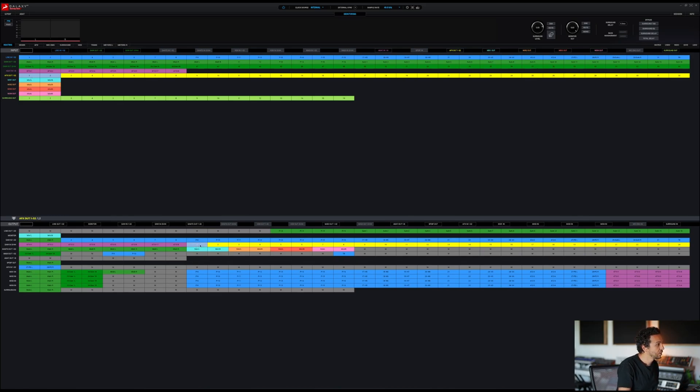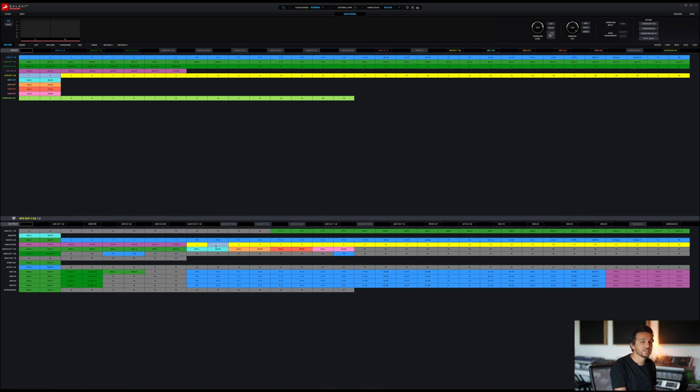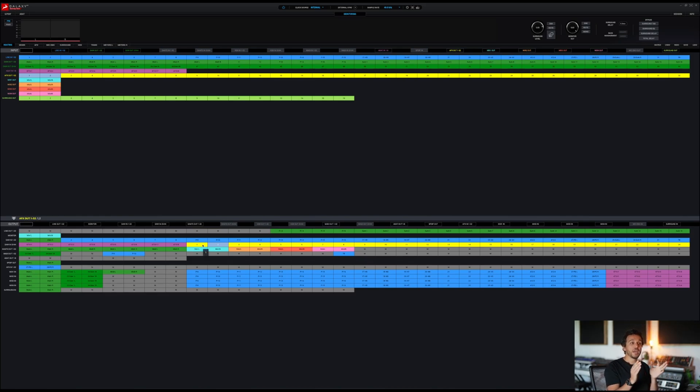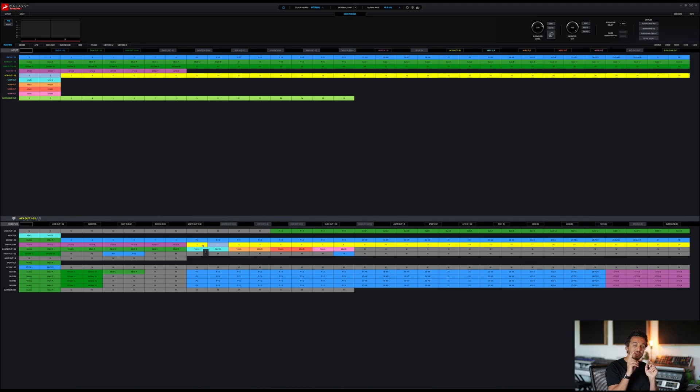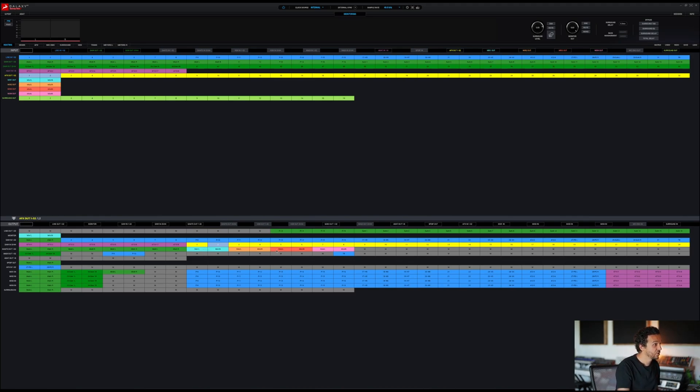Put it right there, which is going to be channel 41 and 42 in my DAW. So now when I open my DAW, I should have two signals. So let's test it out here.